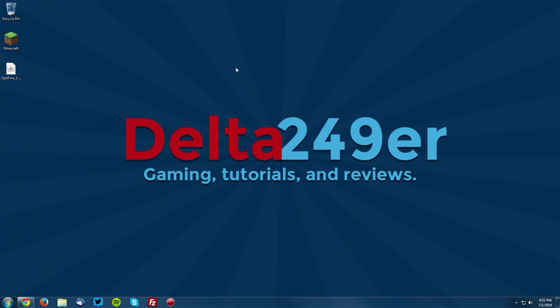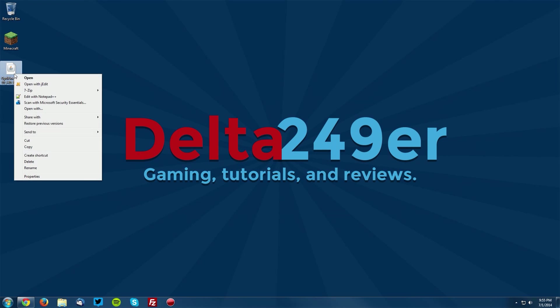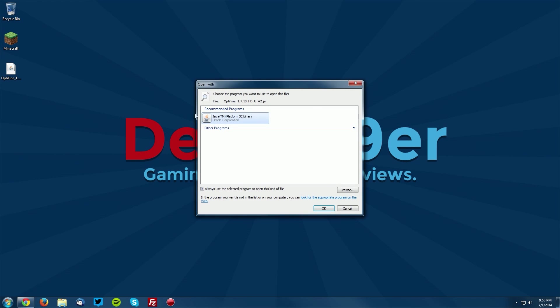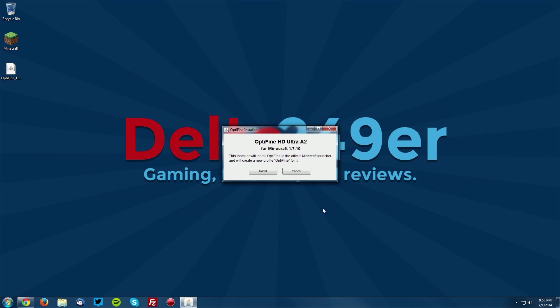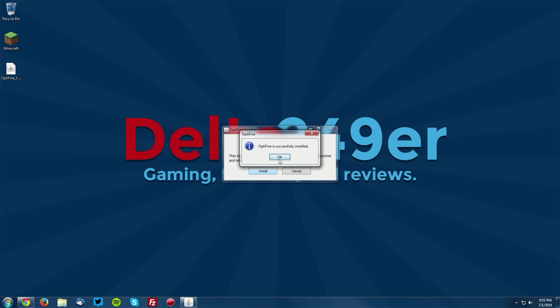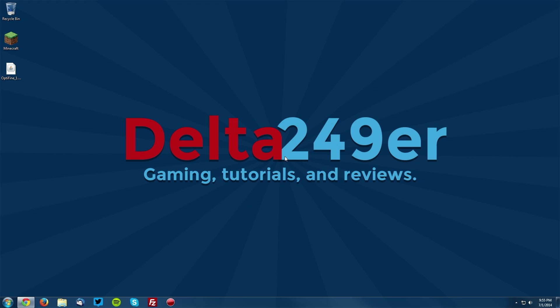Go ahead and go to your desktop and right-click the Optifine jar file and click open with, select Java platform SE binary and click OK. When you see a dialog, click install and click OK.